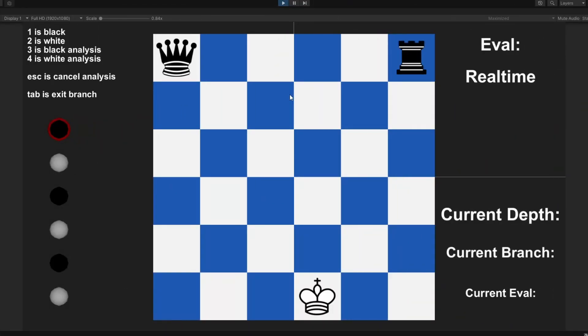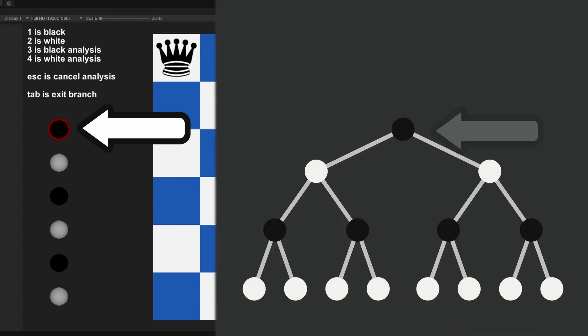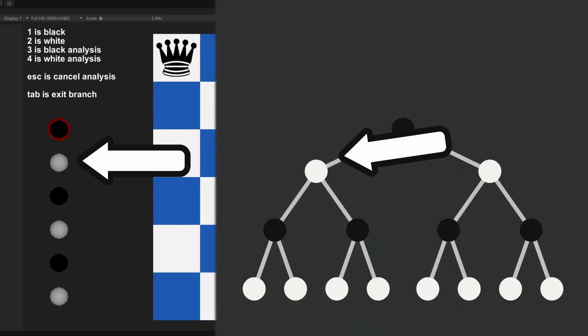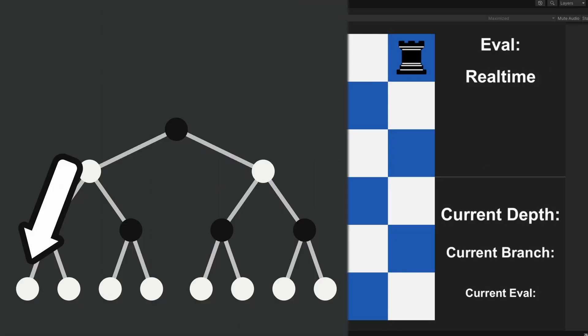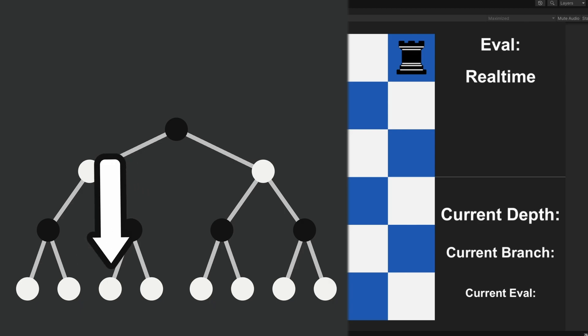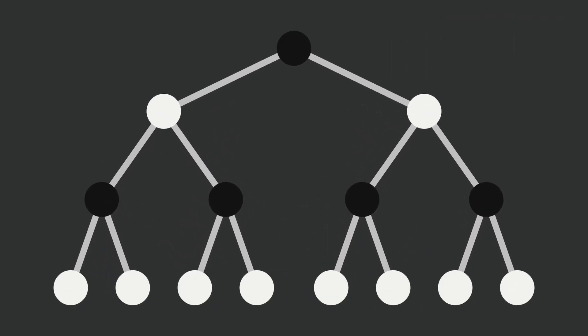The first step was to figure out what was going wrong, so I set up an analysis mode for the game. This allowed me to see every single move that the AI was making when searching for the best one. These dots on the left show which layer the AI is currently on. The current branch is which move in the layer is being analyzed. To speed up searching through positions, I added the ability to skip branches.